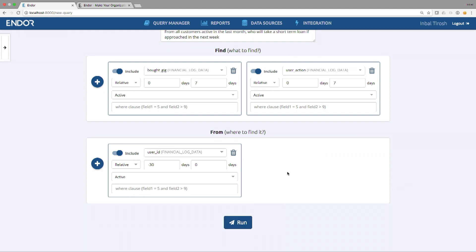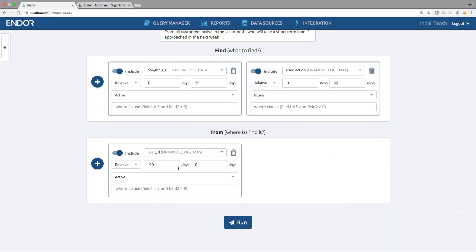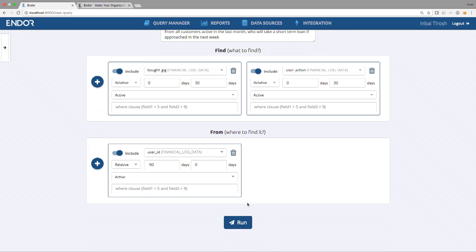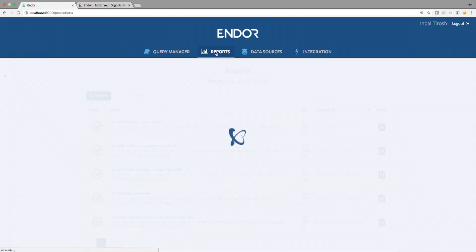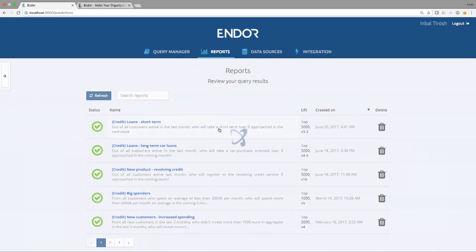You saw how easy it is. Similarly, I can just take this use case and change the timeframe. I can ask out of customers who are active in the last three months, who will take a loan in the upcoming month if I contact them next week. I can change the question altogether to be an operations question, a digital question, a marketing question. That's all that I need to do. It takes me less than a minute to define a new question. Then I click on run. After 30 minutes, the new predictive report will be ready.